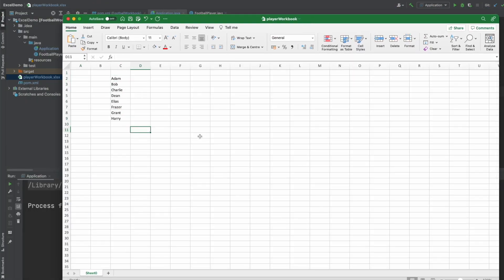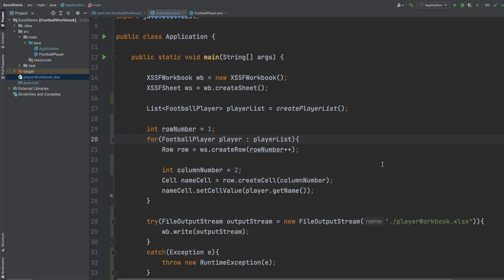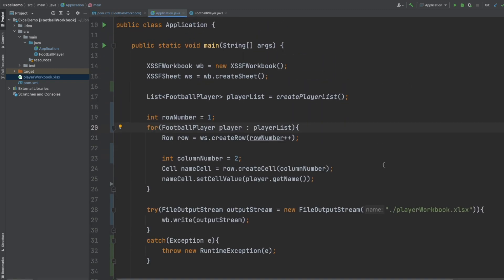That concludes this video on how we can create a simple Excel workbook and populate it using Apache POI. And in the next video we will populate multiple rows and columns using more details from our player list.